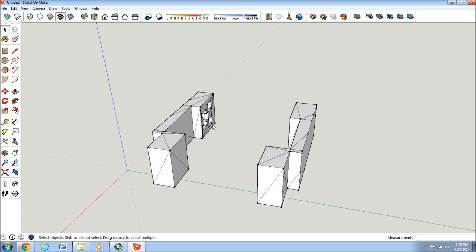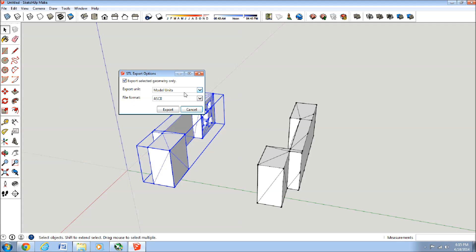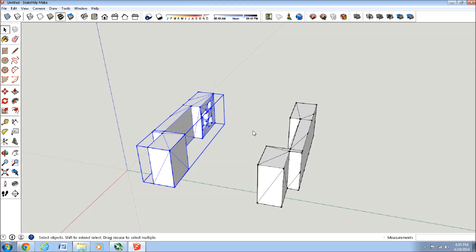So we'll just export this one for now. And just go to File, Export STL. And then I'll just export it with those options. And we'll name it Test. Save.